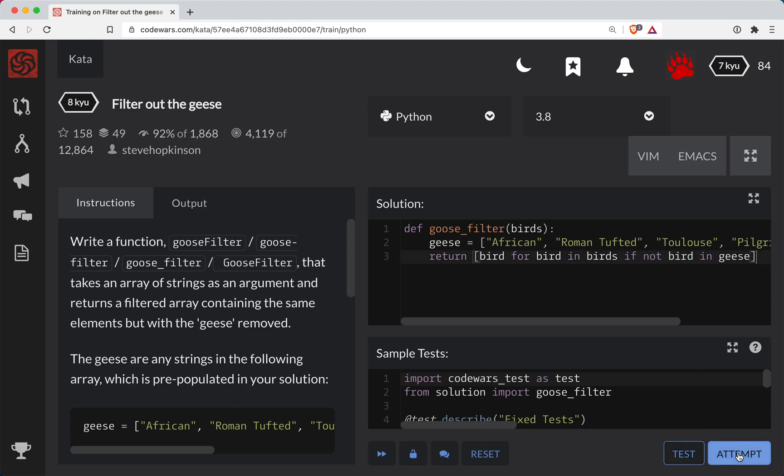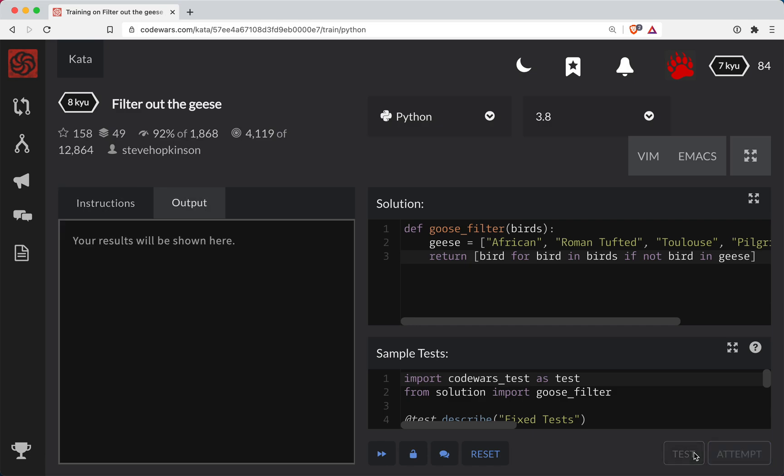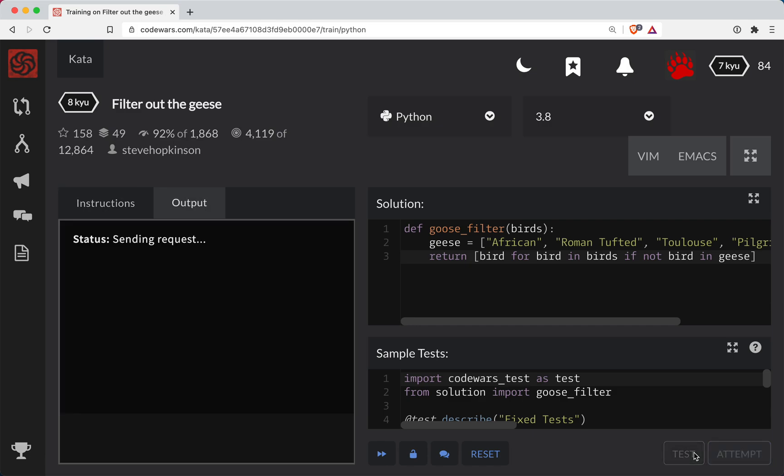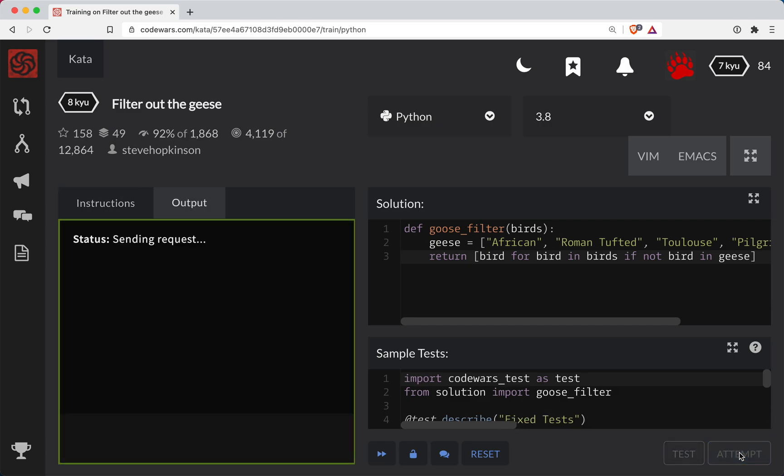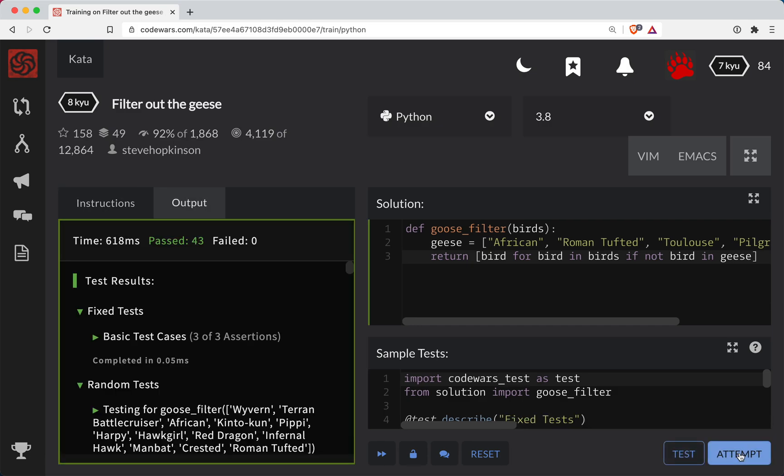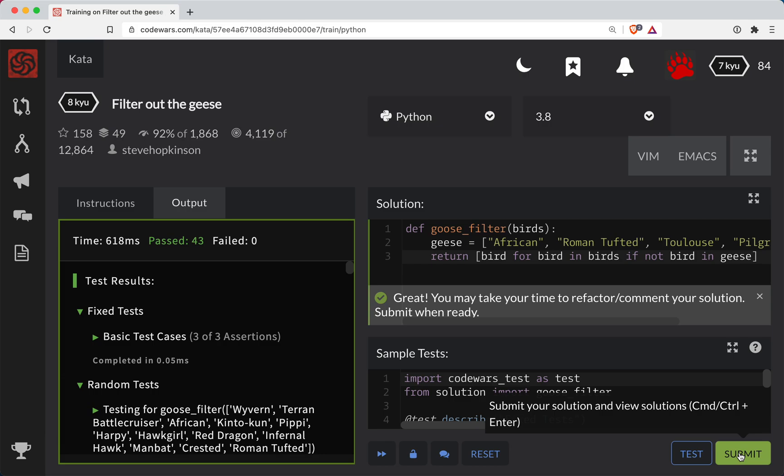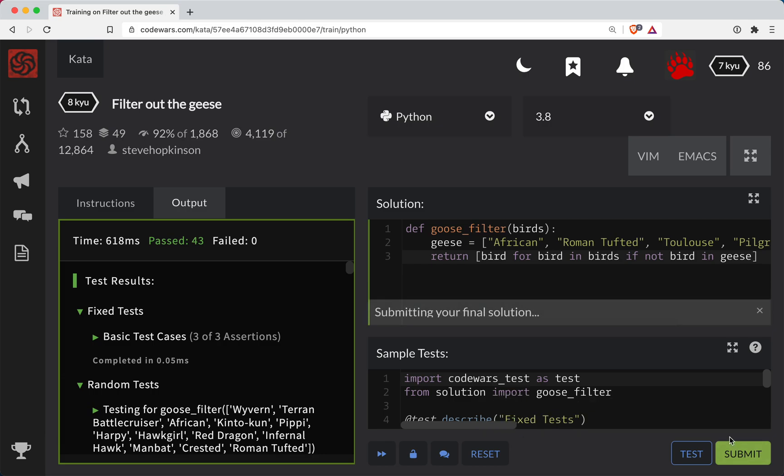So let's try this out. So far so good. Let's do a full submission here. And we got it.